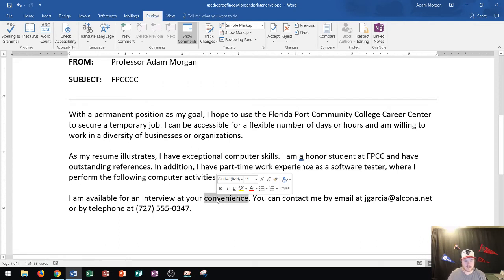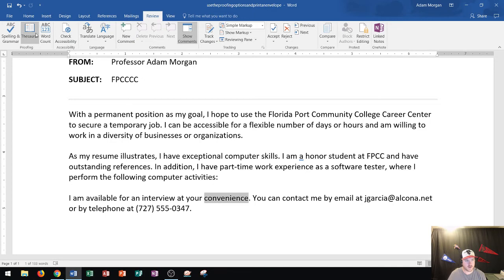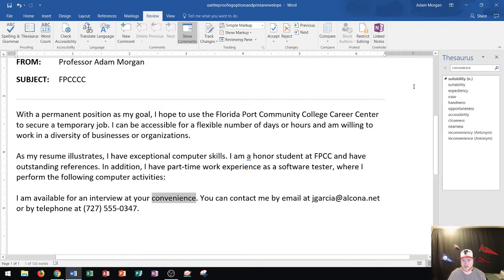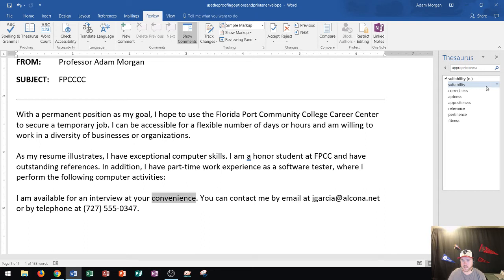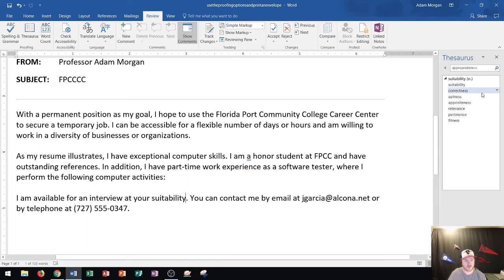Let's say I changed it to 'convenience' but didn't really like that word. I could double-click to select the word and go to the Thesaurus. The thesaurus will open up on the right side and you can change it to any of the other words — for example, 'suitability' by clicking on it, then clicking the right arrow and going to Insert. So if there are any words you use multiple times, you can change them using the thesaurus.